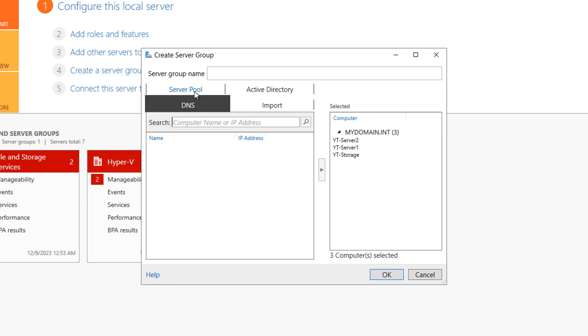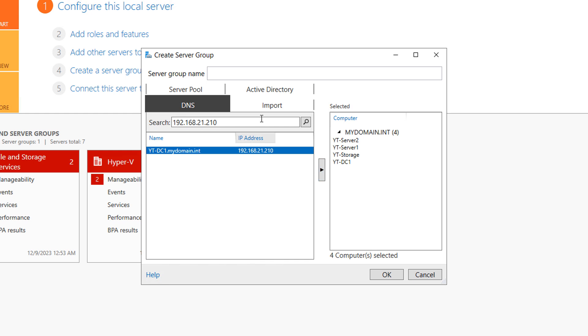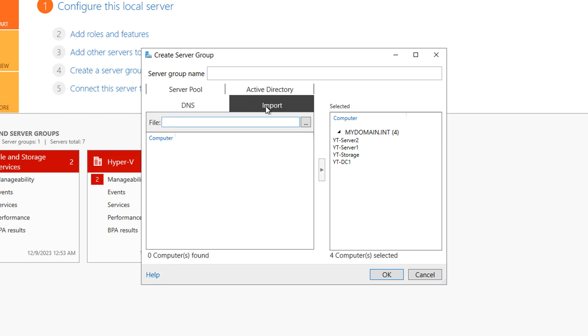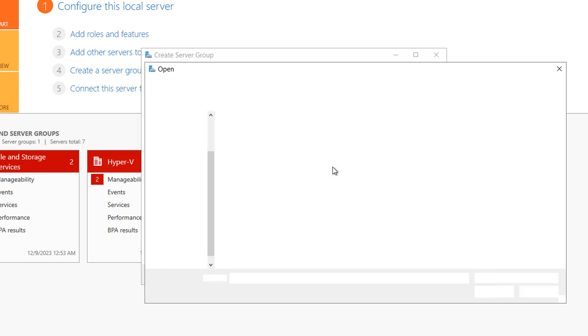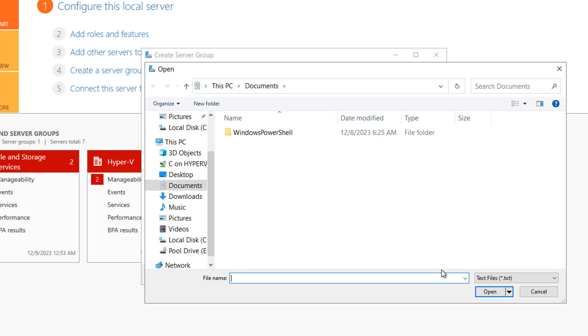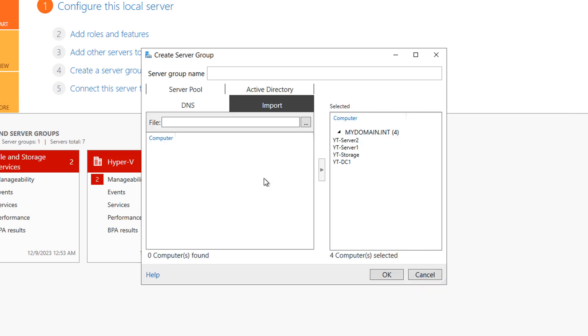I can also go to DNS and type in the IP address of a server. And there's the IP address of 210, and it found my domain controller. And then if you have your servers into a text file, you can go ahead and add them in here as well. But you'll need to make sure that you put commas in between and format it in the way that Microsoft likes. You can certainly check that out at learn.microsoft.com.